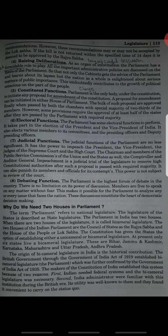So why do we need two houses in parliament? Parliament refers to the national legislature, and the legislature of the state is described as state legislature. The two houses are Rajya Sabha and Lok Sabha. Rajya Sabha is known as the Council of States, and Lok Sabha is also known as the House of the People.